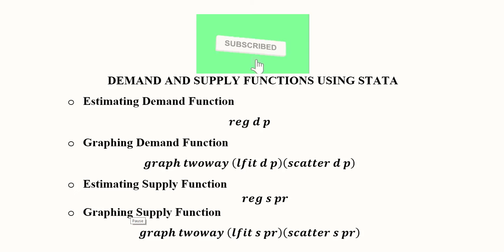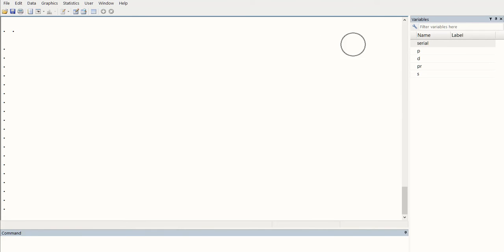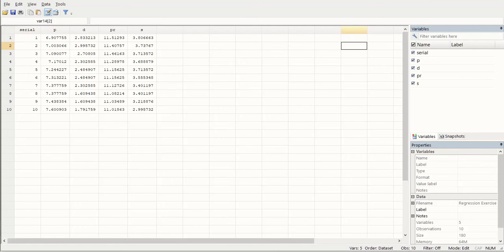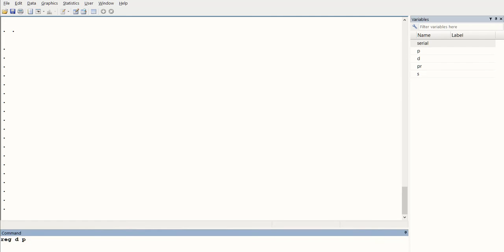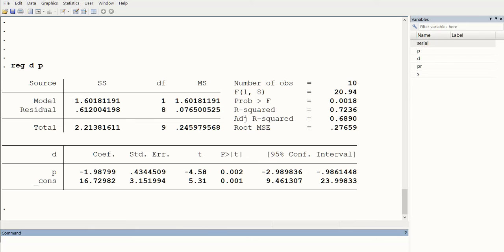We now move to the Stata window. In the variable pane we have price, demand, the price variable for the supply function, and the supply variable. In the data window we can see all four columns: price, demand, price for supply, and supply. Now we return to the estimation part and run the regression.